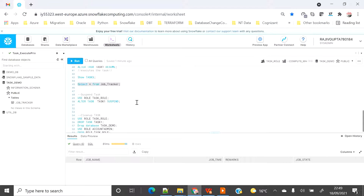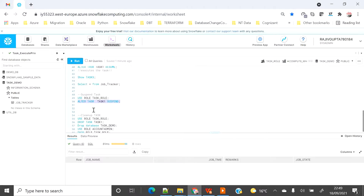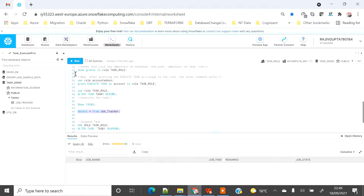Once your task is done and your job is complete, if you want to suspend the task you have to either switch to account_admin role or to a role which has the privilege. If you can resume the task, you also have the privilege to suspend it. To suspend, execute: ALTER TASK task_name SUSPEND.